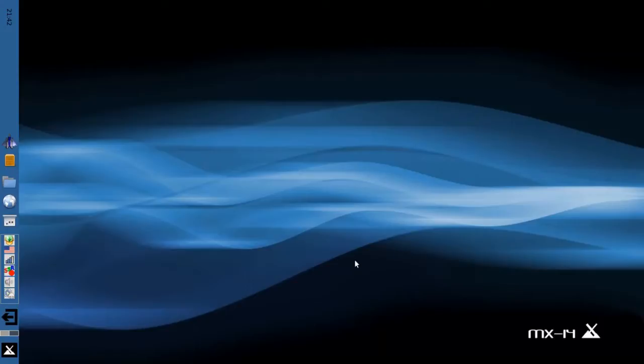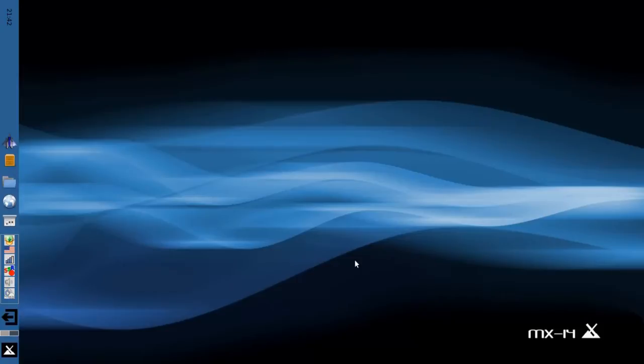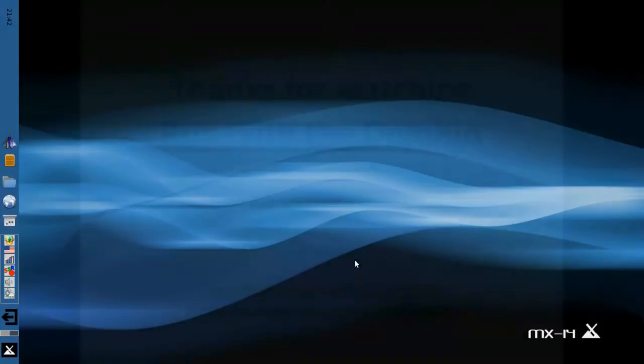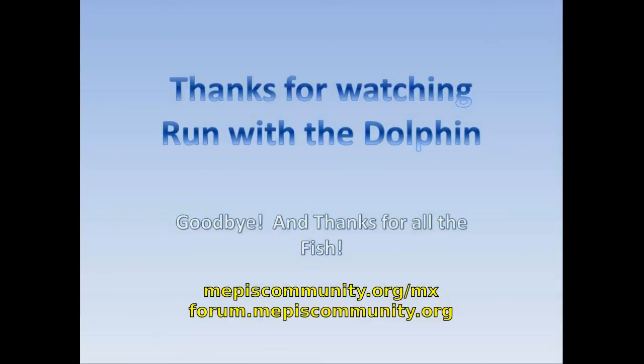So for news and documentation, head over to mepiscommunity.org.mx. Or join us in the forums at forum.mpiscommunity.org. This is Dolphin Oracle signing off. Have a great night. Thank you.